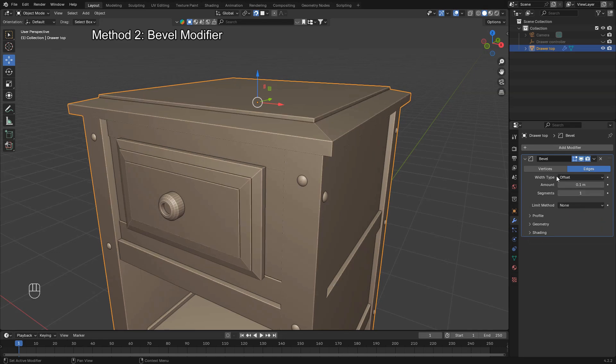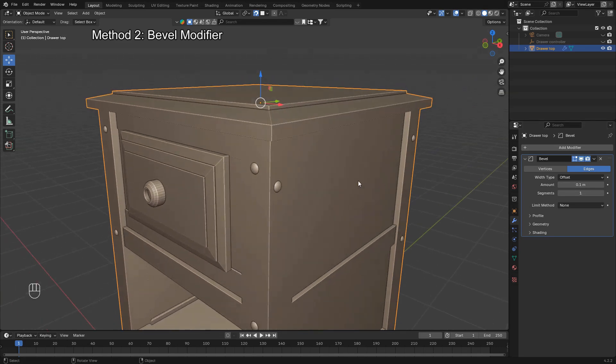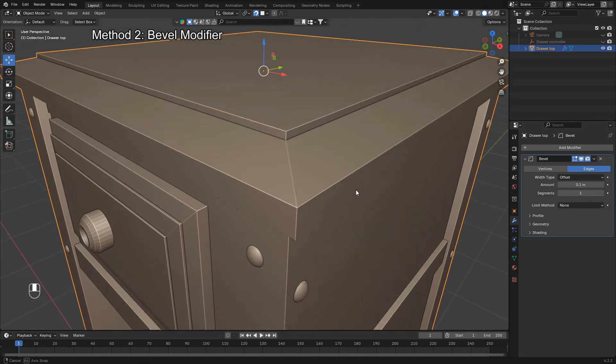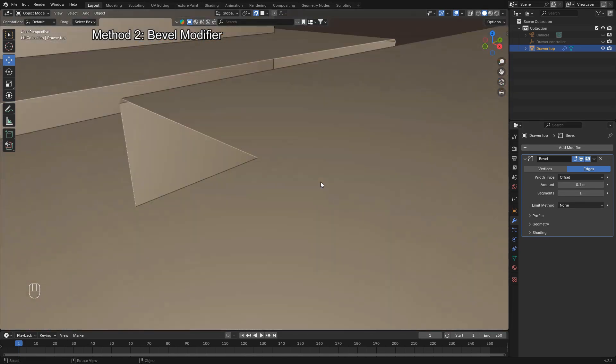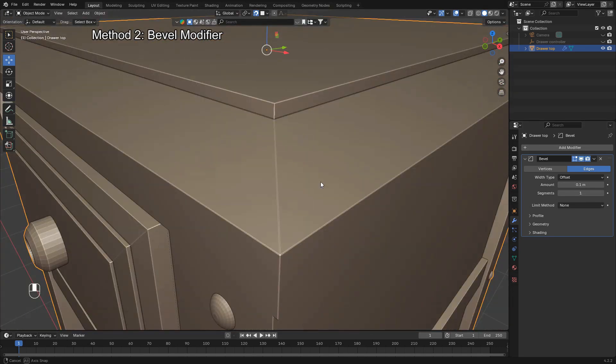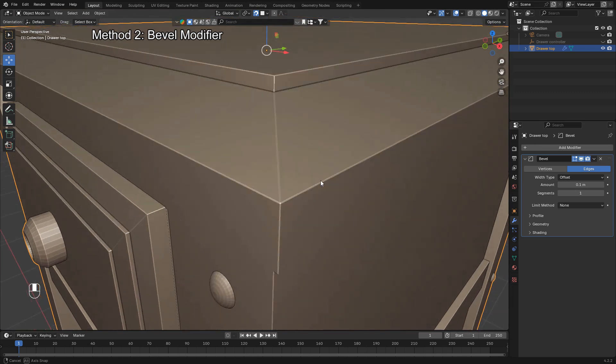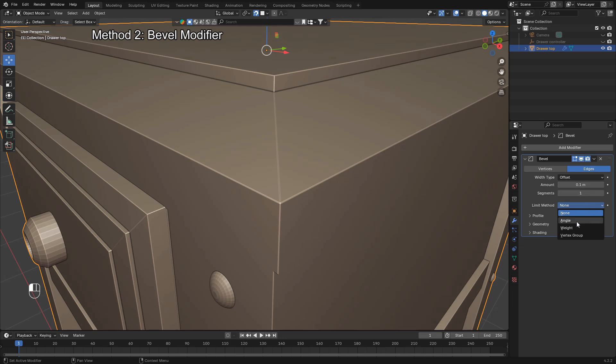Once you apply the modifier, you'll notice an important setting called the limit method. This determines where the bevel is applied on your mesh. By default, the limit method is set to none, which means the bevel will be applied to all edges. This can lead to messy results, especially on detailed models.